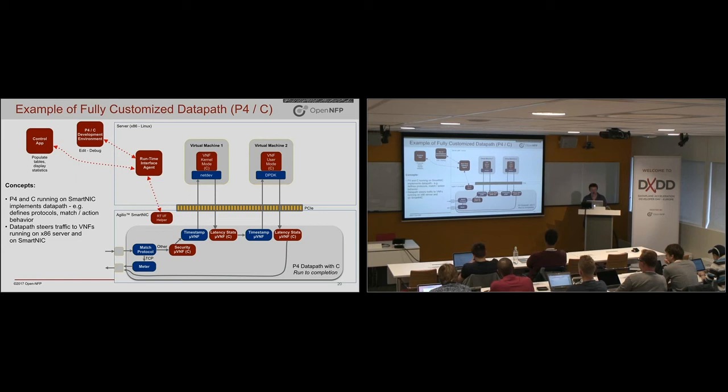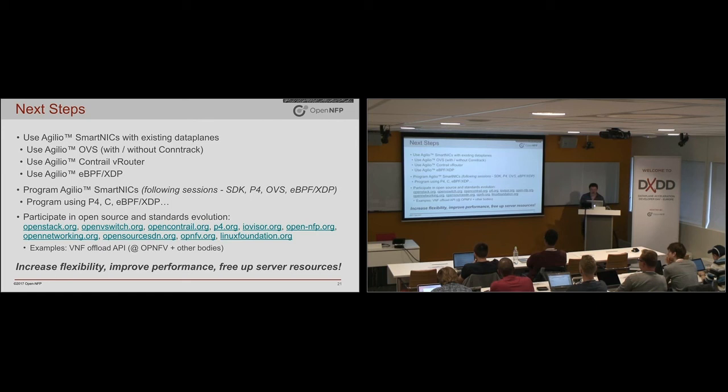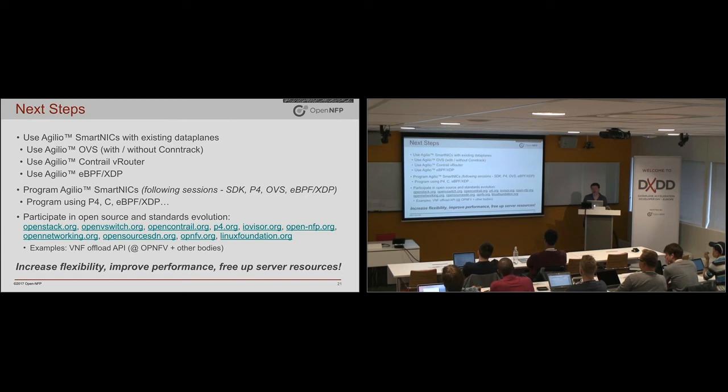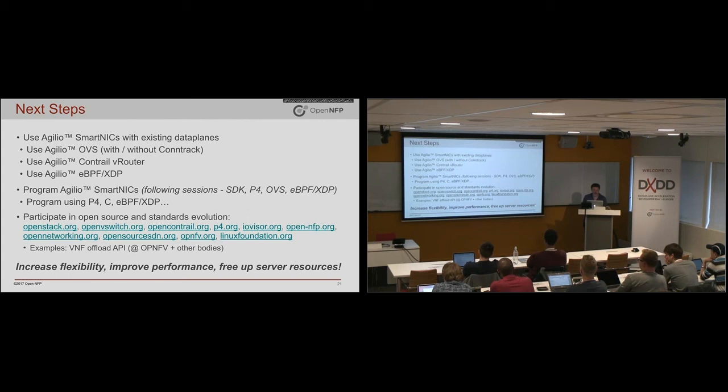So to summarize, the programming models include just using it with existing data planes and using it then to speed them up, save server resources, call the APIs that these provide. Other ways to do it would be programming it yourself using P4 or C or EBPF. That's what the rest of the day is about.